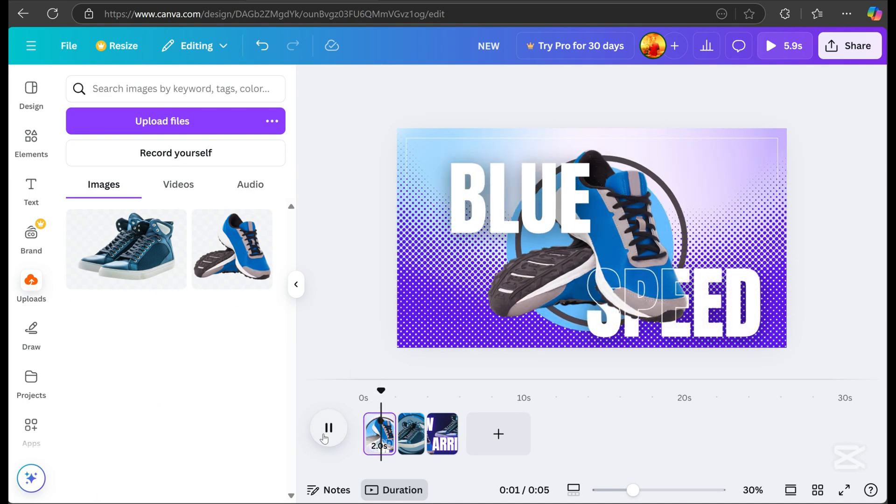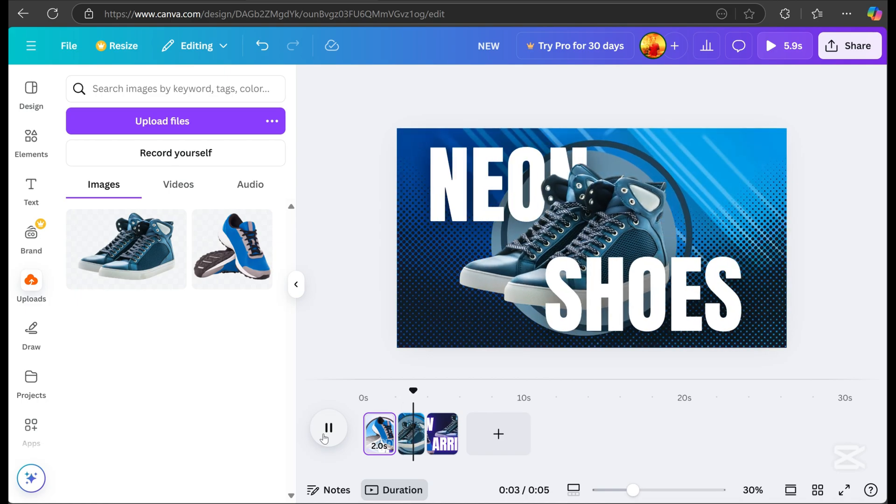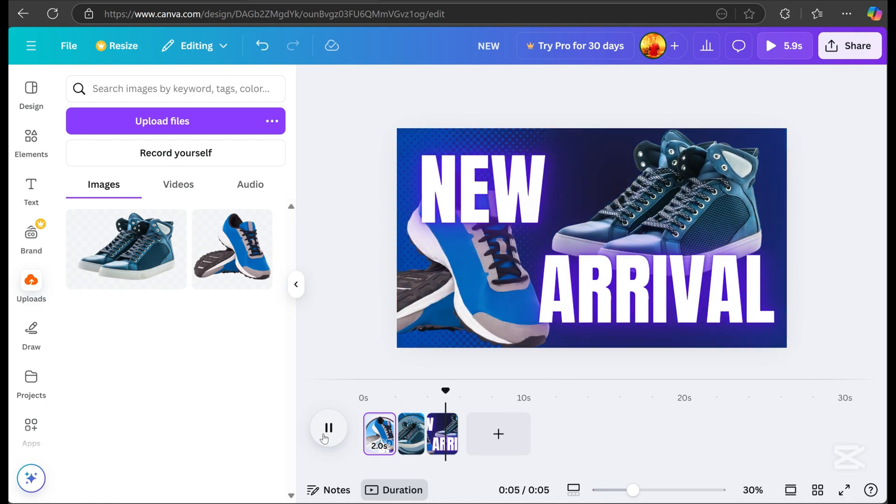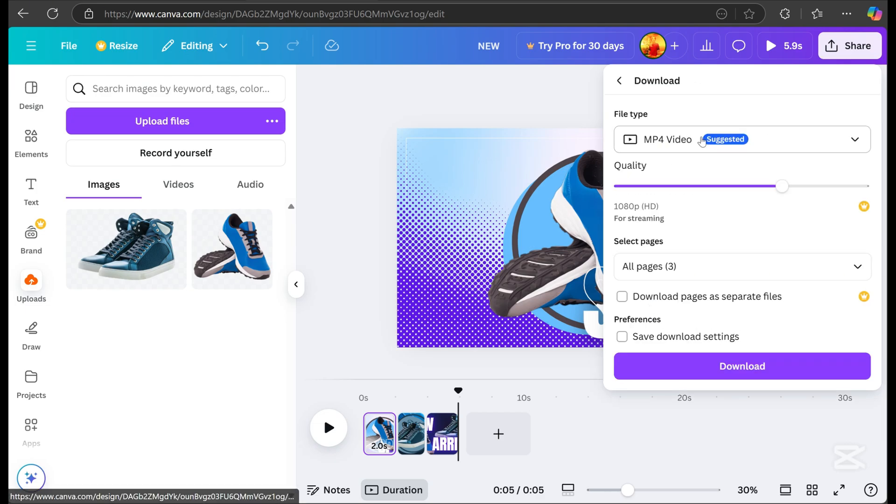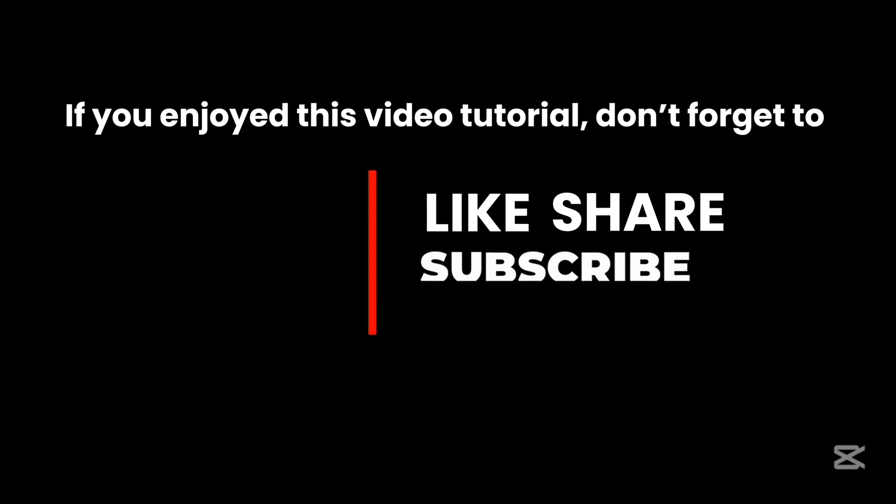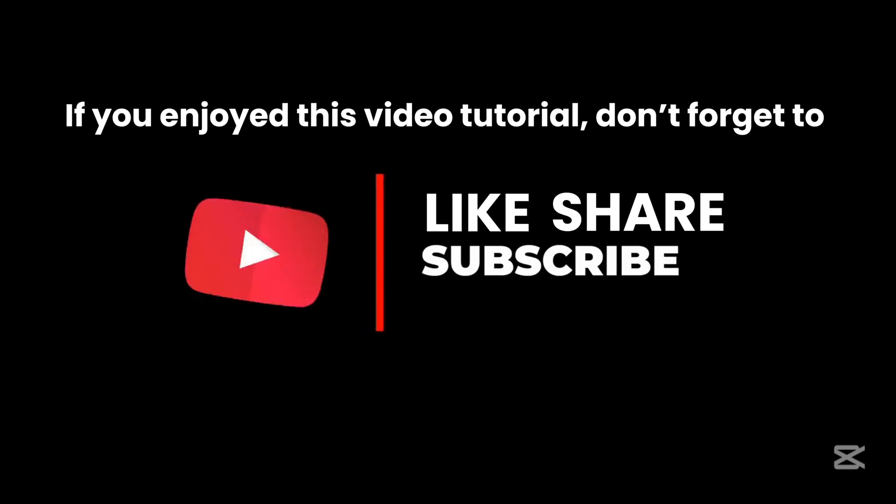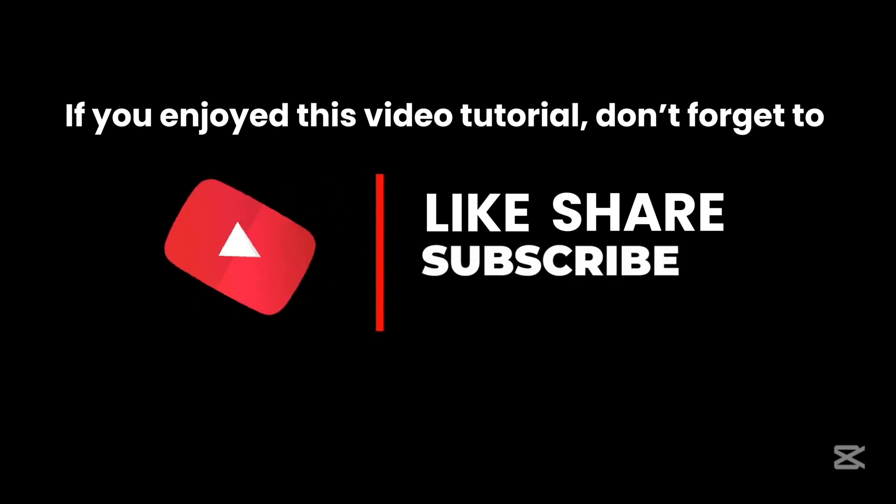Congratulations! You've completed this video tutorial, and I hope you can create your own motion graphics design that's even better than mine. I believe in you, you've got this. If you enjoyed this video tutorial, don't forget to like, share, and subscribe, and hit the bell button to stay updated on my latest tutorials.